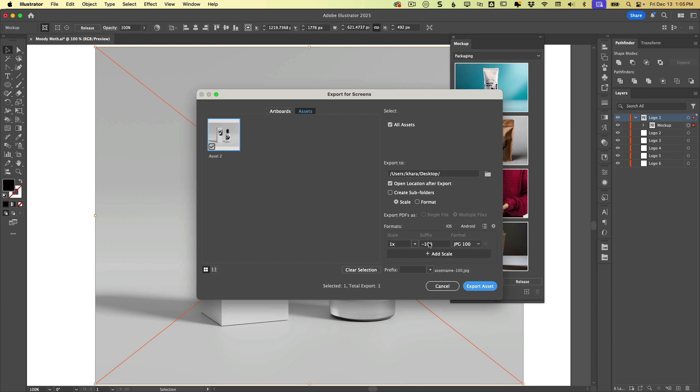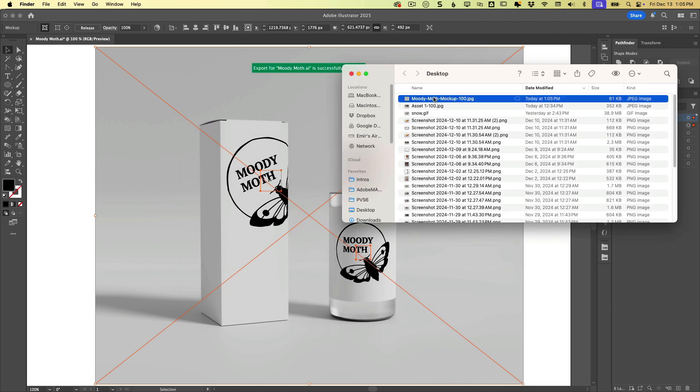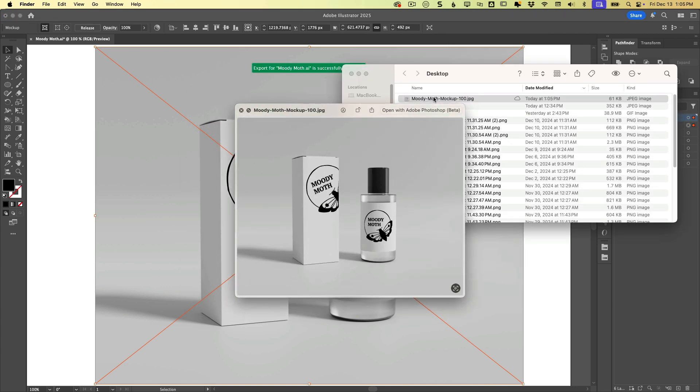And we can tell it what kind of file format we want. I'll just choose JPEG, throw it on the desktop. If I want to name it, then I'm going to click here and we'll just call it Moody Moth Mockup. And we'll click export. And here it is now on the desktop.